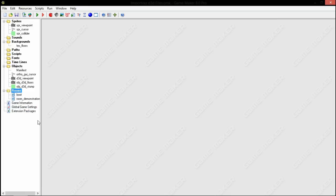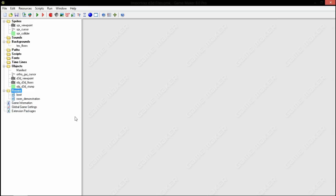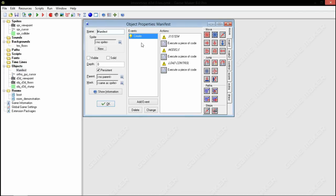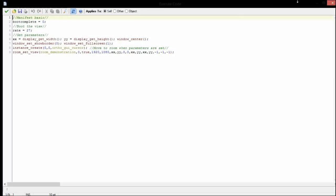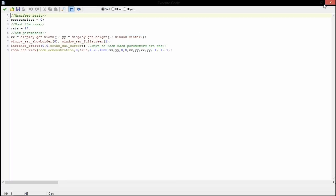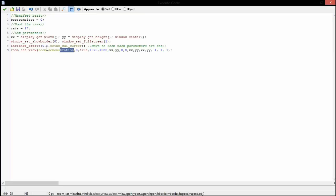So we have this object manifest and this is where all our basic, very basic variables are going to set. When it's done booting, it's going to go to room demonstration where I'm going to have a white cube room with gray fog and a tree stump model that you saw in the video.